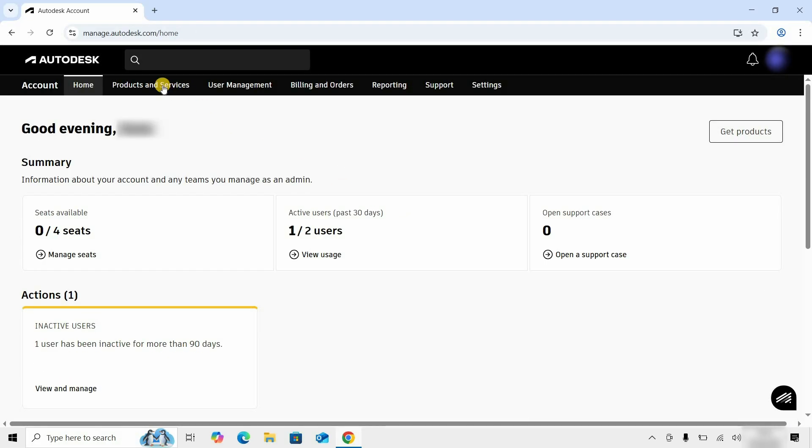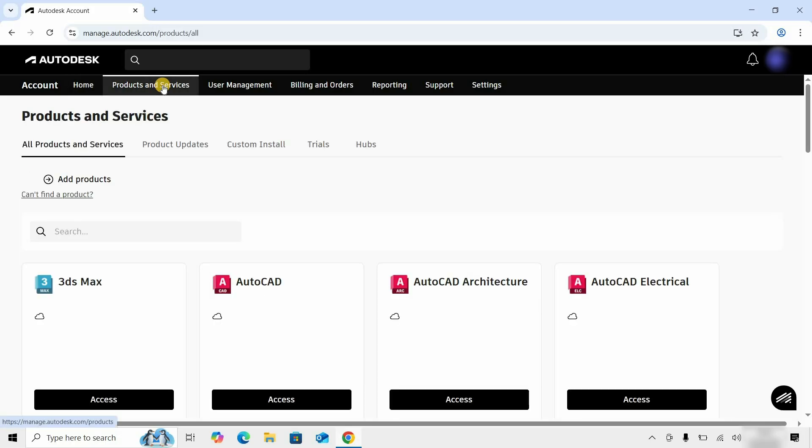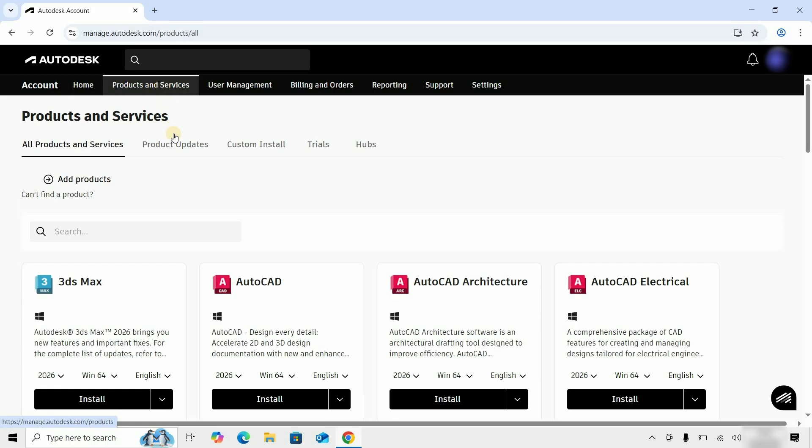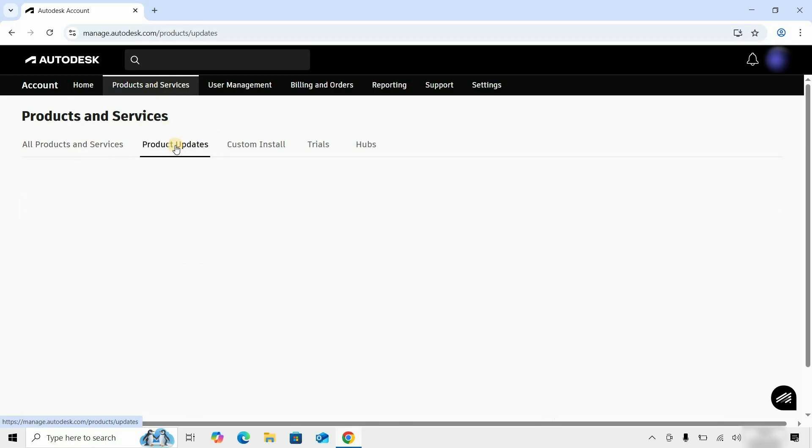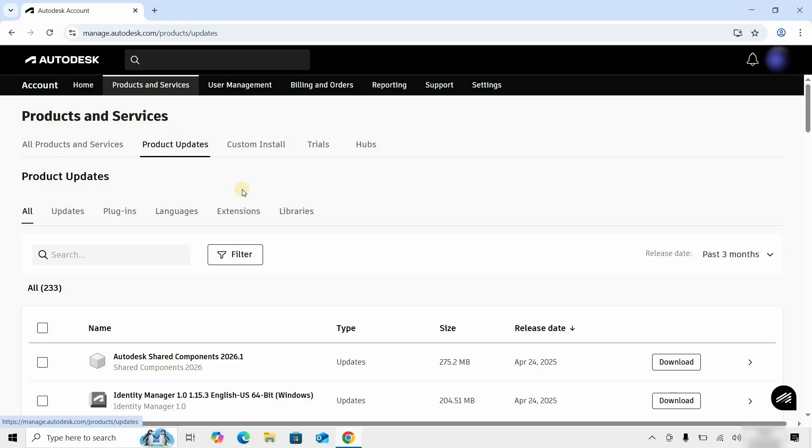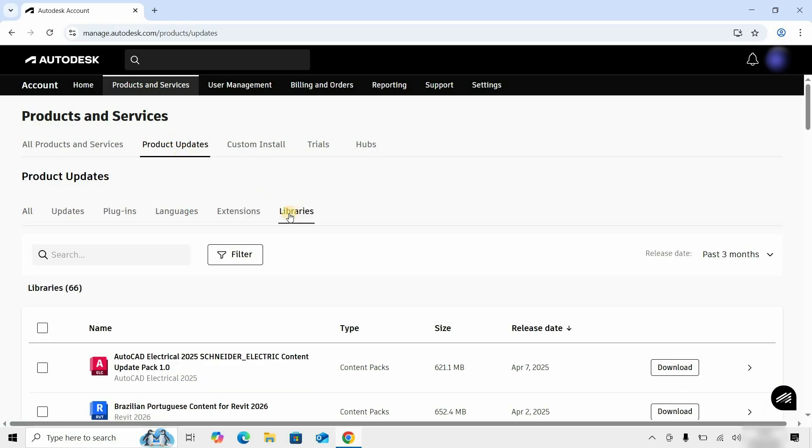Next, click on Products and Services. Next, click on Get Products Update. After clicking, Autodesk will start loading updates. Next, click on Libraries.